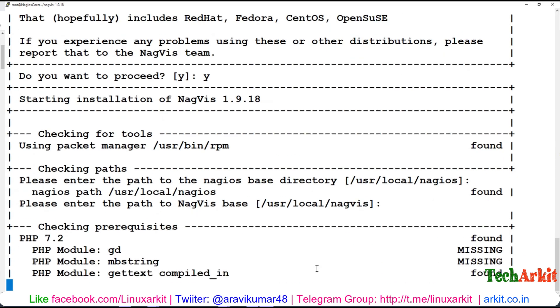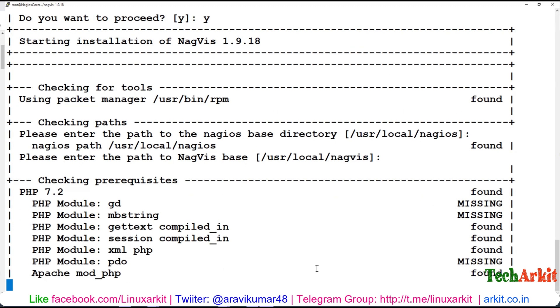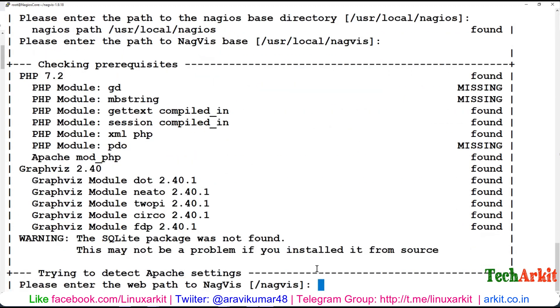It's verifying what modules are found and missing. You can see that a few modules are missing - mbstring is missing, gd is missing, and PHP module PDO is missing. You have to install these modules before you install.